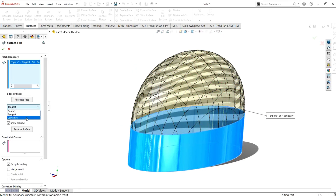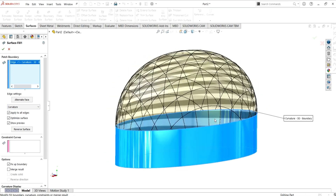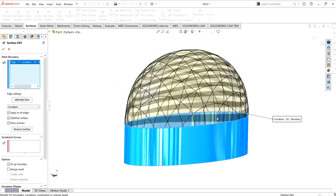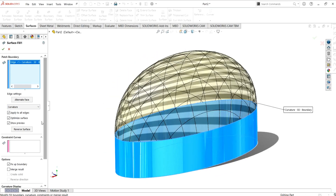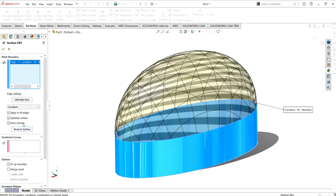You can also enable the curvature combs to see how your profile transition is going. The curvature option is more like tangent, but it does not affect it as much. You can also use the reverse surface command from here.